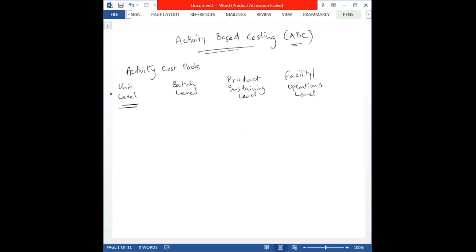The unit level activity cost pool indicates activity that must be done for each unit of production. The machine-related activity cost pool represents a unit level activity since every product unit requires machine time. Batch level activities must be performed for each batch of products rather than each unit — this could include setup, purchasing, material handling, or quality assurance.